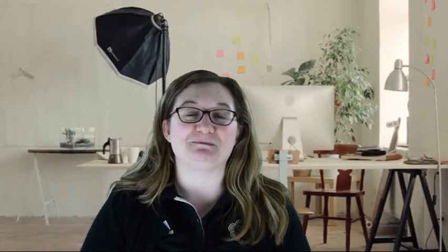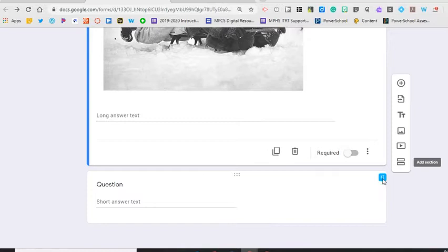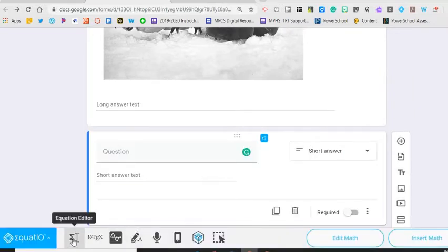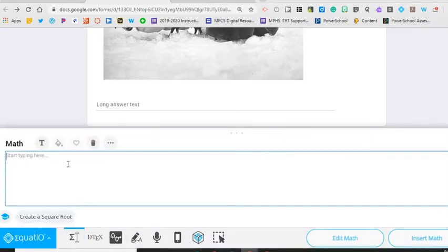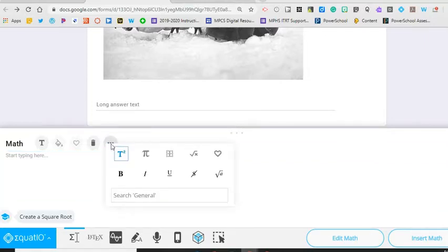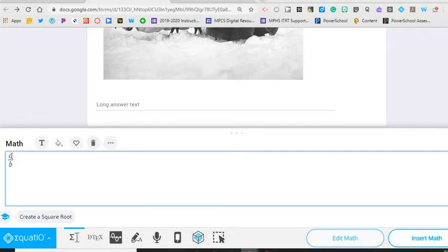For math you can set up equations using a Chrome extension called EquatIO. I've talked about this extension before and it works really well with Google Forms. To add equations click the EquatIO icon in the extension menu and then click on the blue icon next to the question area. EquatIO will appear at the bottom of the screen then start typing your equation. To add math symbols click on the three dots and select the one you need. When finished click insert.